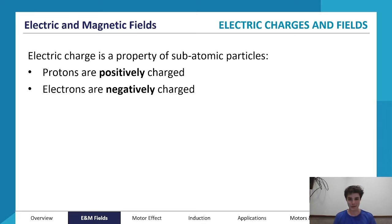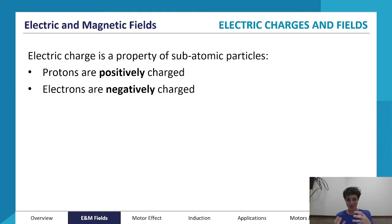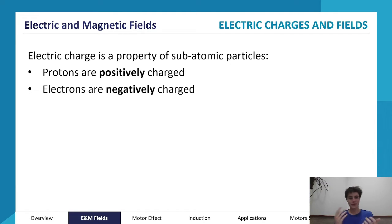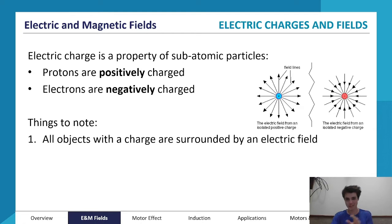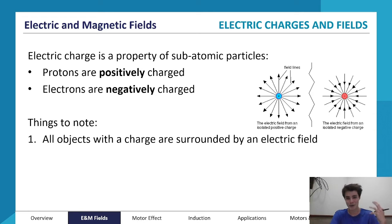Electric charge is a property of our subatomic particles. In our last module, Module 8, we'll take a really detailed look at what the atom is. But the atom is made up of protons, neutrons, and electrons, and all of those particles have electric charges — protons are positively charged, electrons are negatively charged. This is probably stuff you've learned in Year 11.